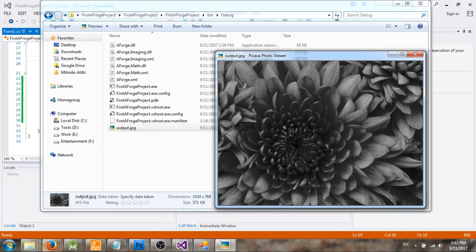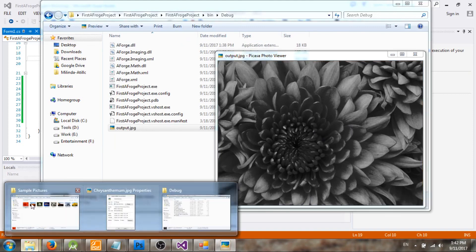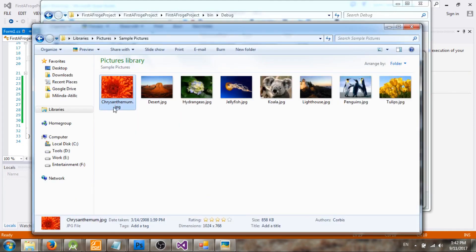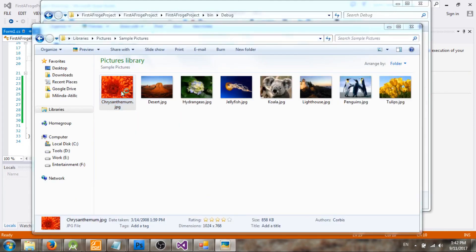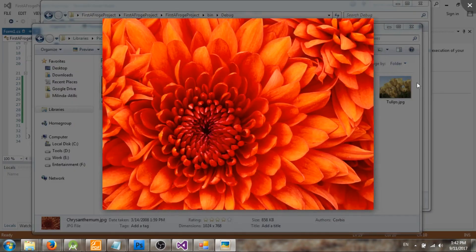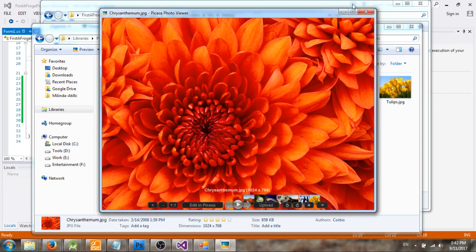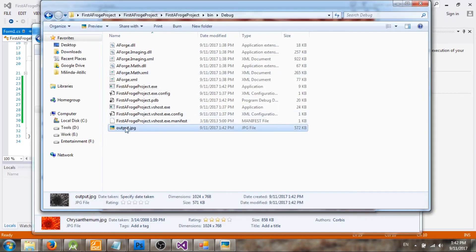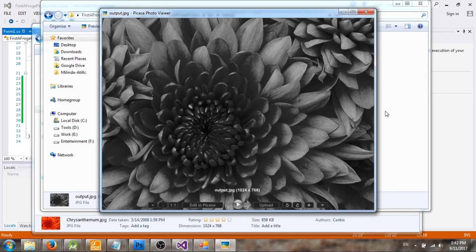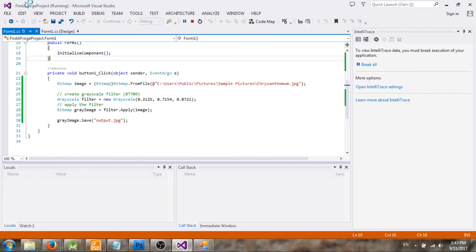So this is our source image and this is our output image. Thanks for listening.